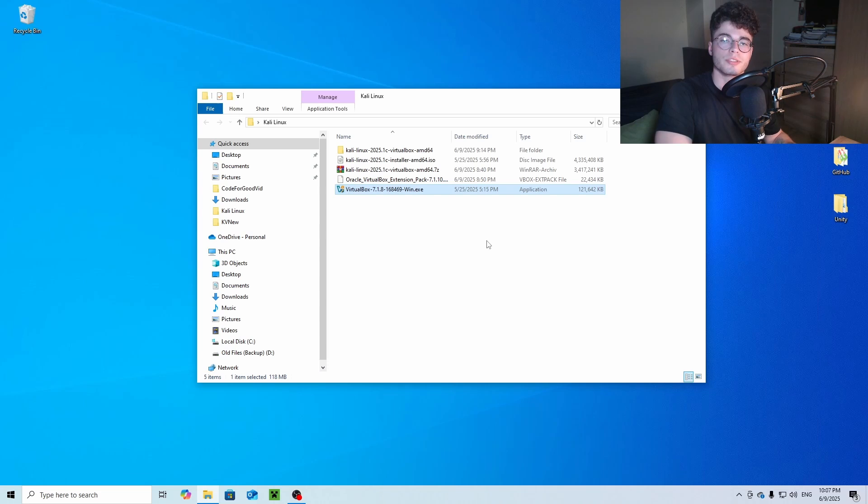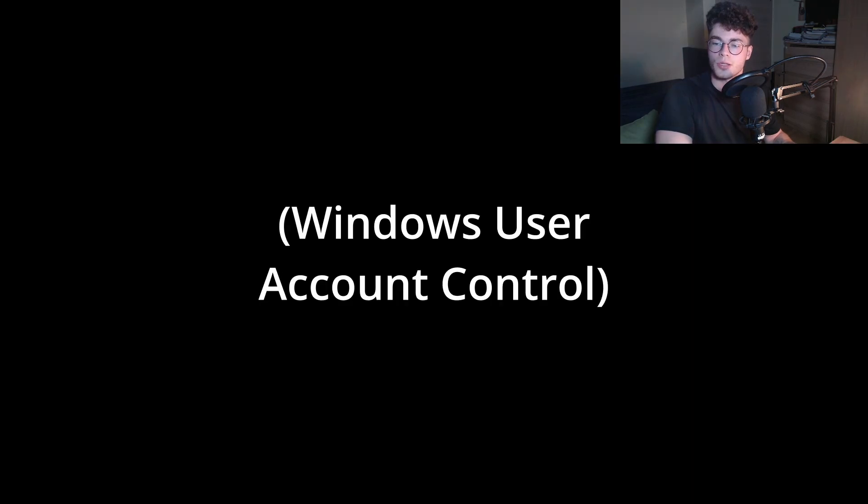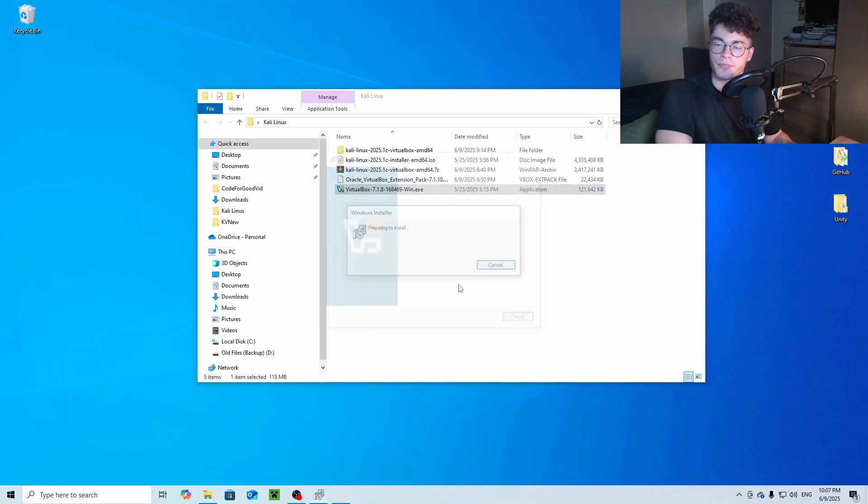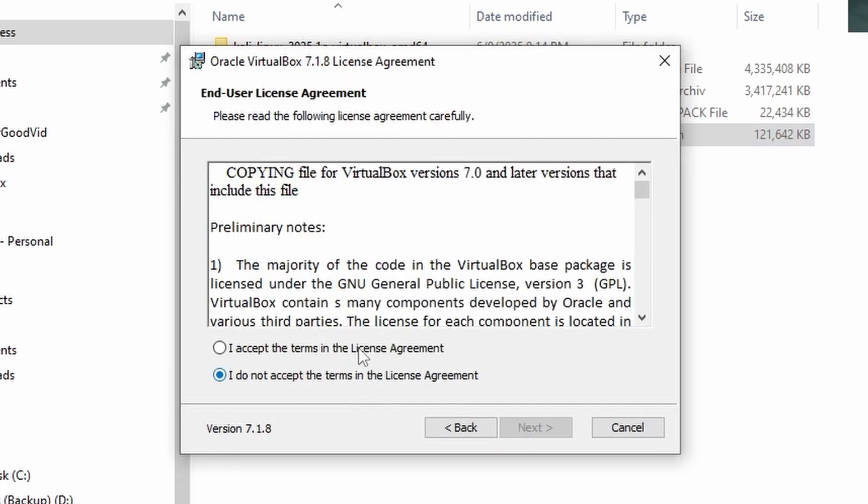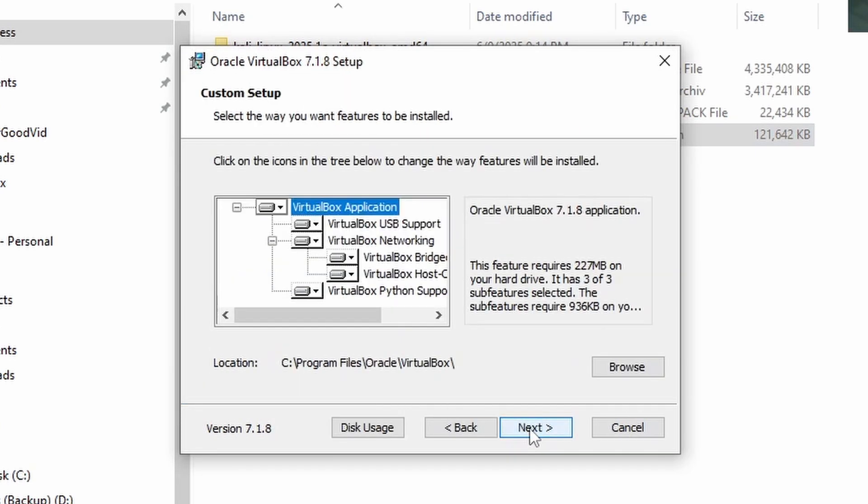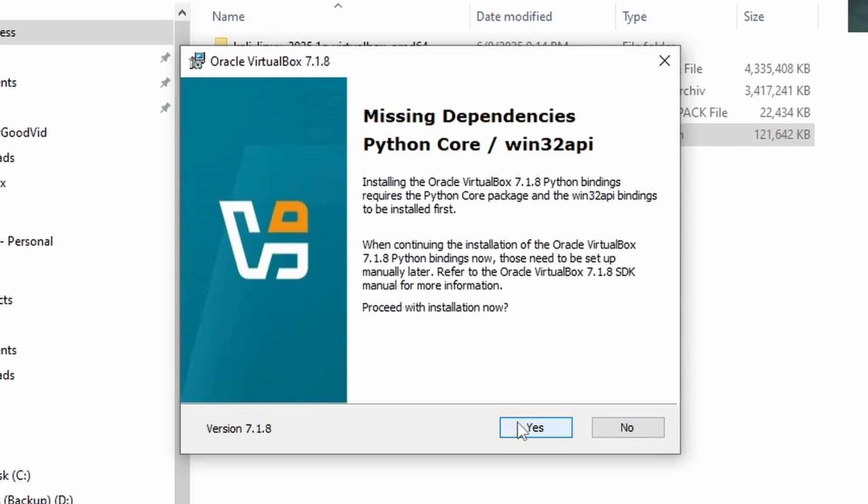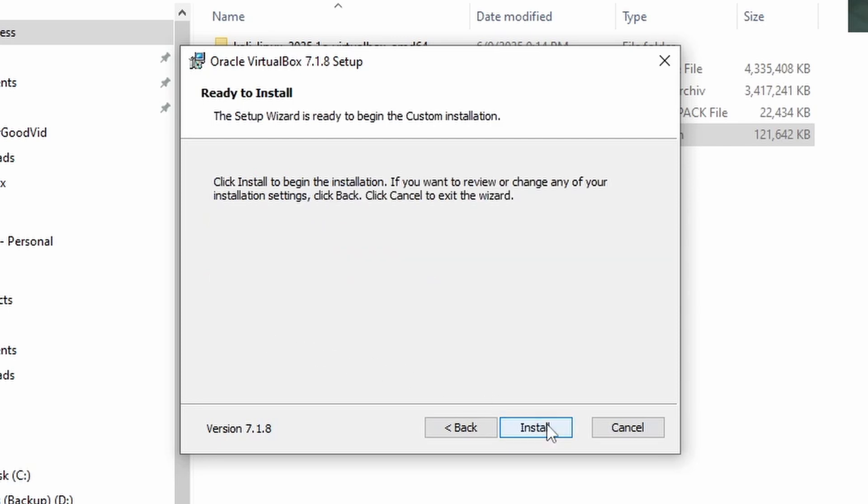Now that you have successfully downloaded all the requirements, we can start setting up VirtualBox. Open the downloaded application, press yes, then next, accept the terms and conditions, press next, next, yes and yes. I don't mind these entries but you can uncheck them if you want. Press next and after that install.